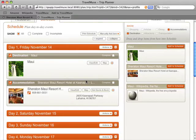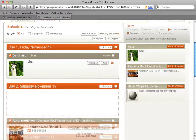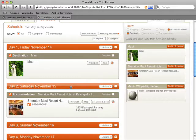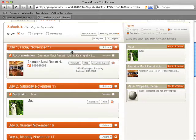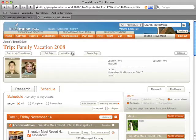Creating a schedule is as easy as dragging and dropping research into the appropriate days. Items can also be moved from day to day. Or you can even move an entire day. And everyone on the trip is immediately notified of the change via email.